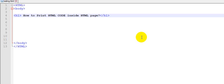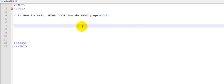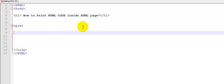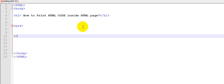Today we're going to learn how to print HTML code inside an HTML page. I want to print an HTML page inside here in a pre-tag.